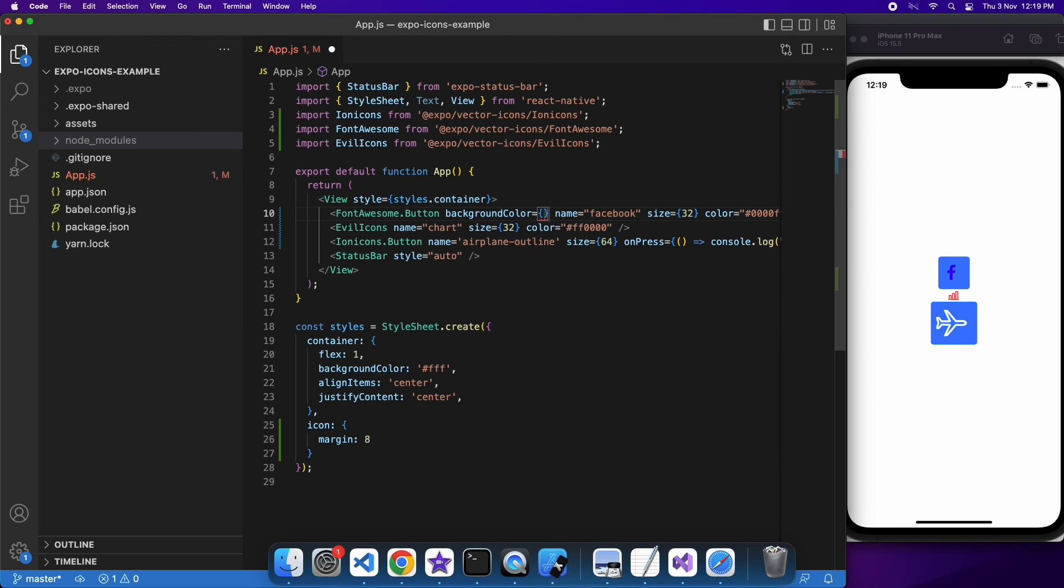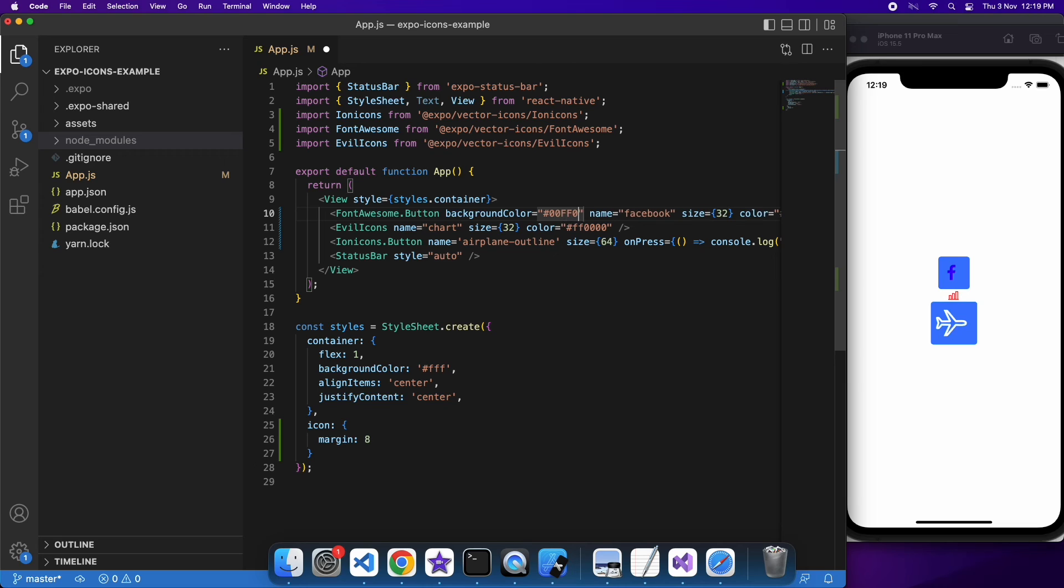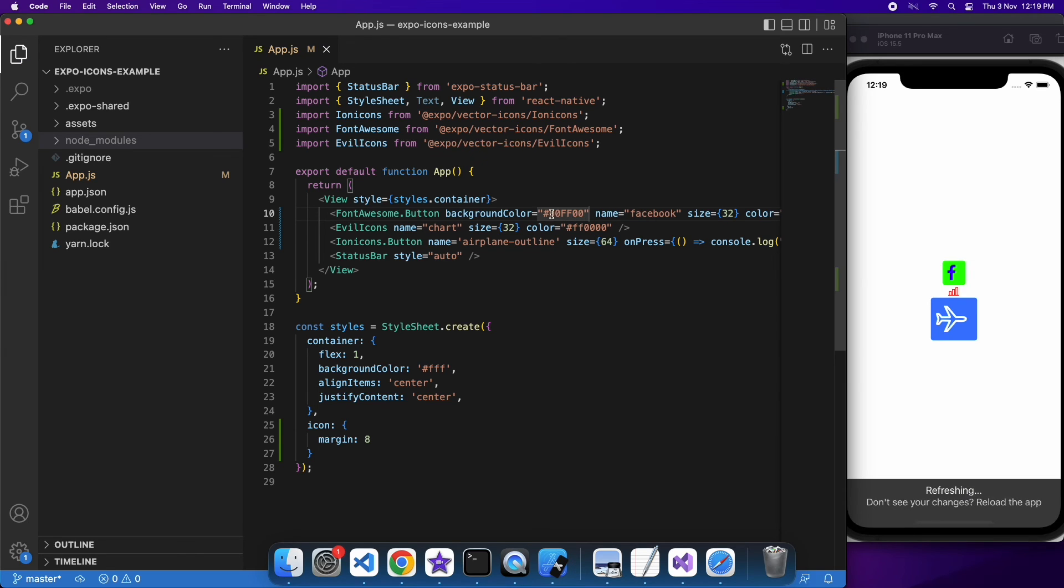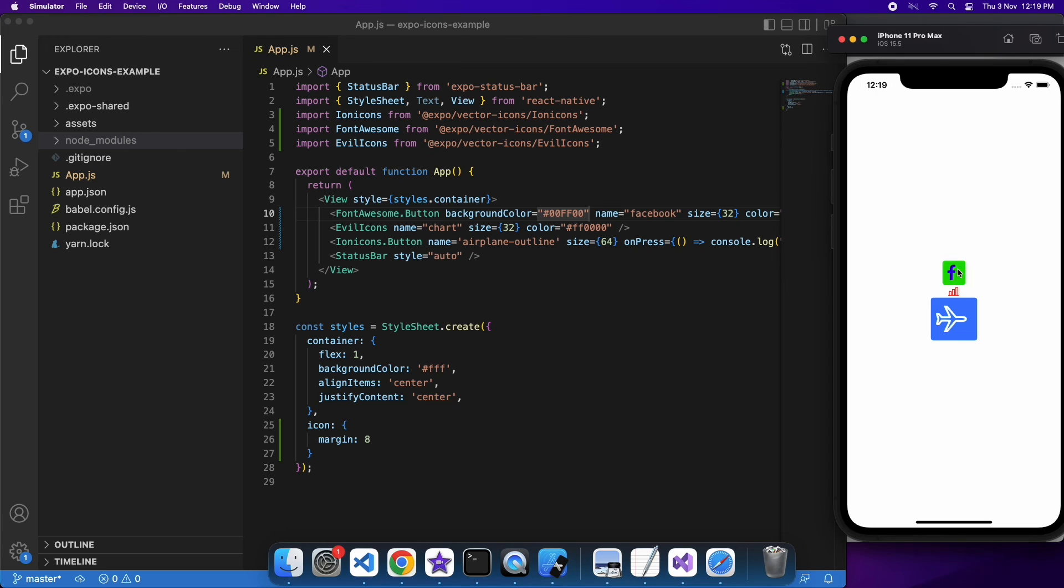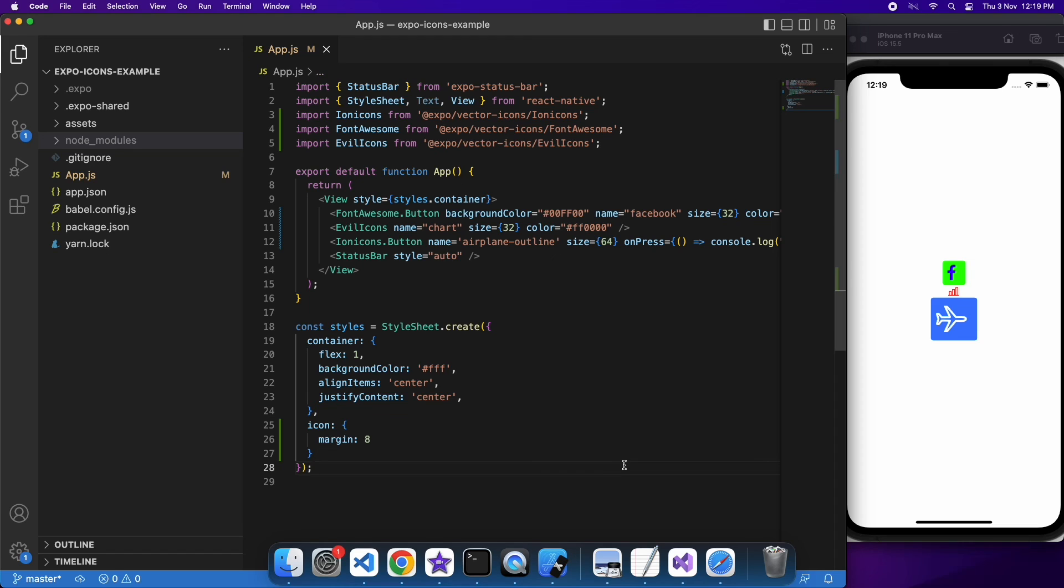You can also specify the background color of the button, so you can just do that using the background color property of the icon button component. So you can see this button is now green, and if I open up that terminal and click it, it would still be showing that Facebook pressed.